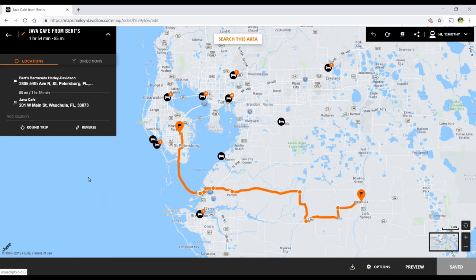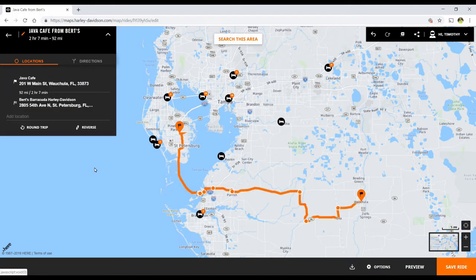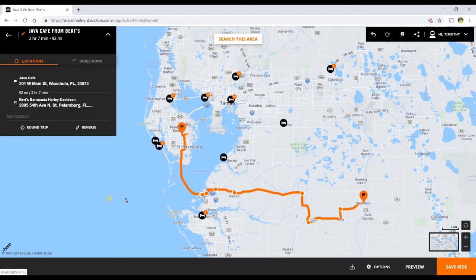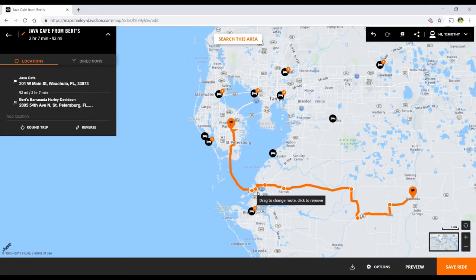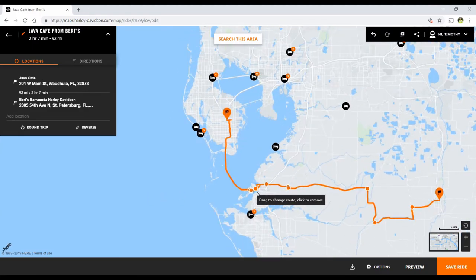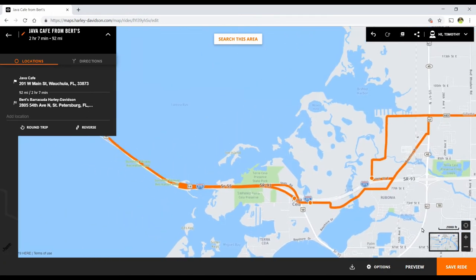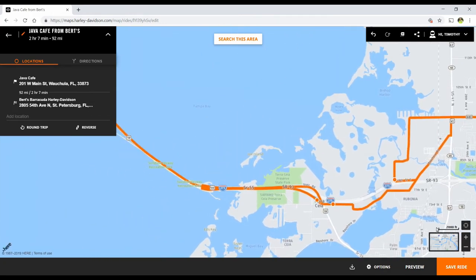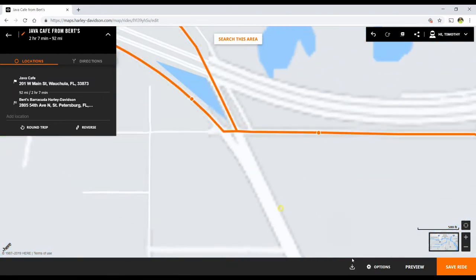The other option is to reverse the route — go back, start at the cafe and go back. Well, there is a problem. You need to be aware that this is going to happen if you have put a waypoint on a divided highway or an exit ramp.